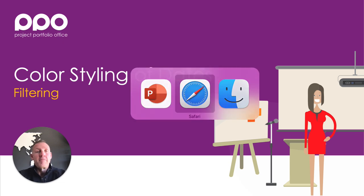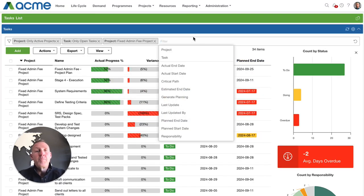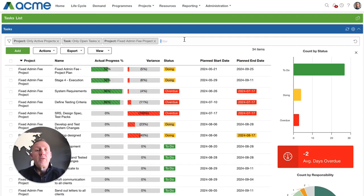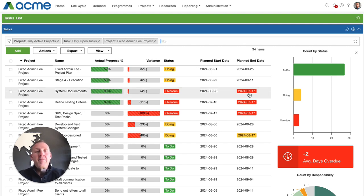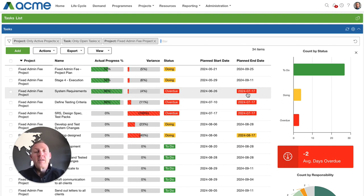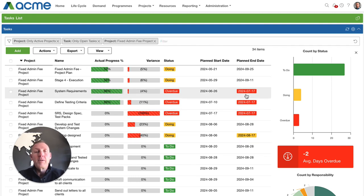For those of you that have used PPO for a while you'll know that we deployed in April the ability for you to apply color styling to any date field in PPO.